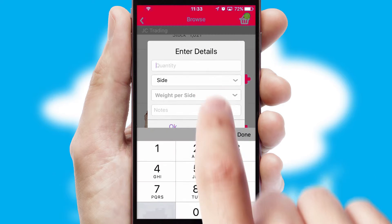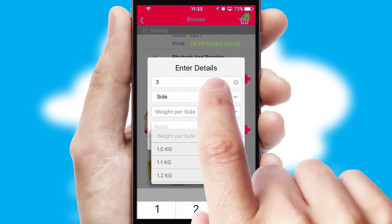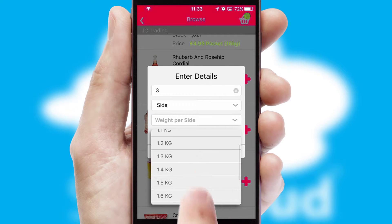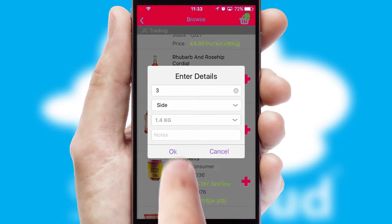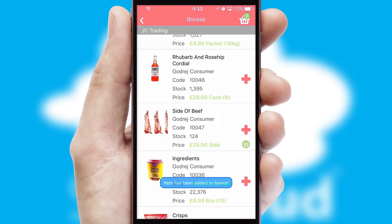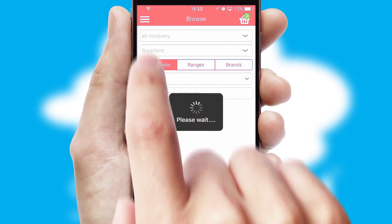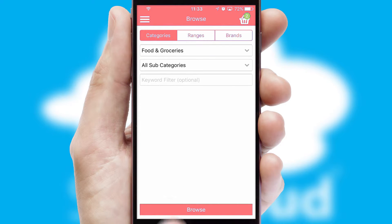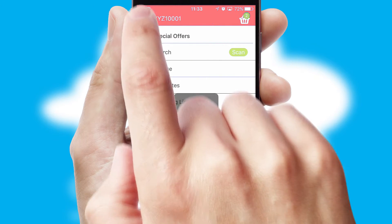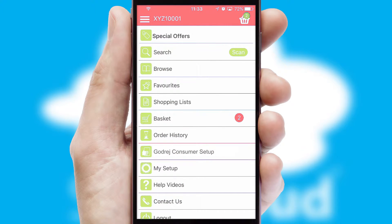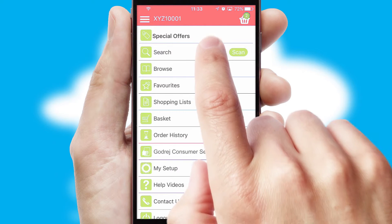SwiftCloud can also deal with multiple product options, including complex configuration rules. You can keep track of how many items you have in the basket with the icon at the top right of the page.